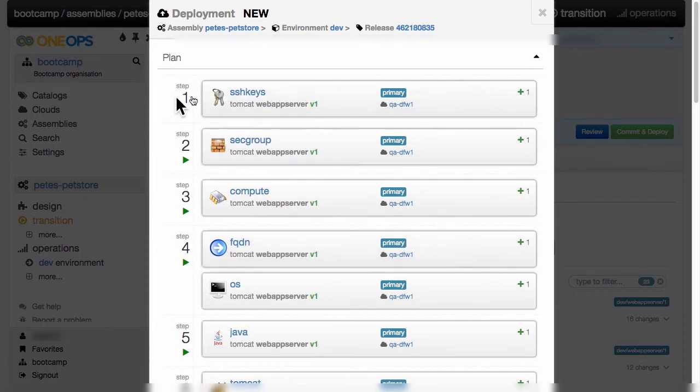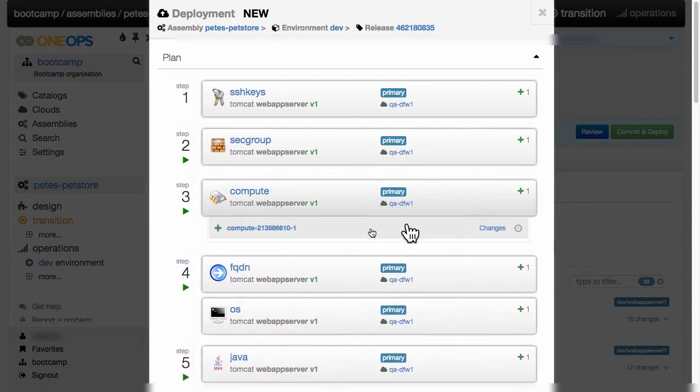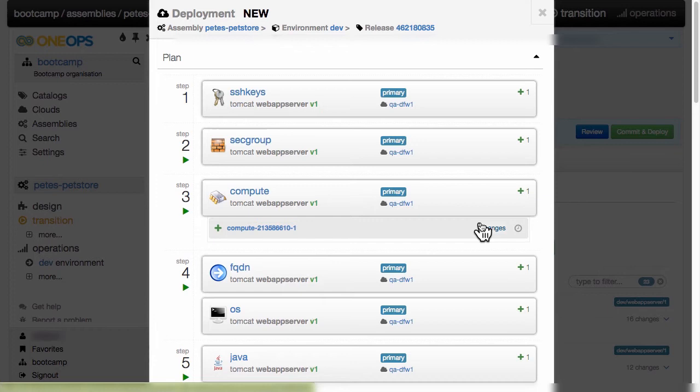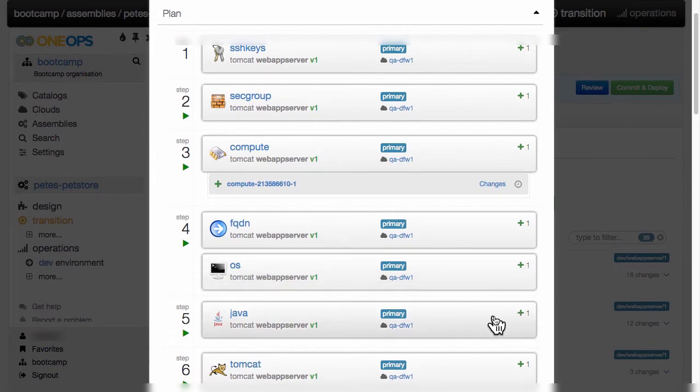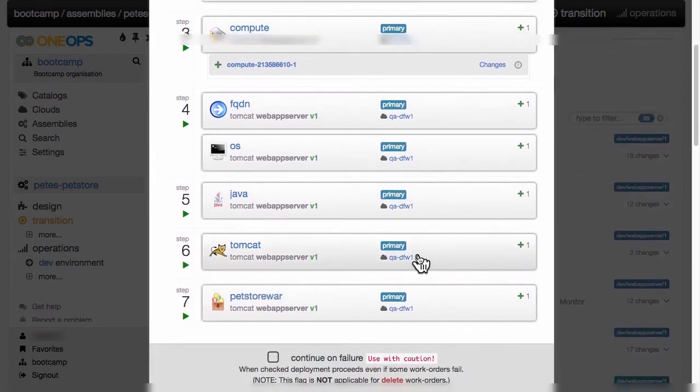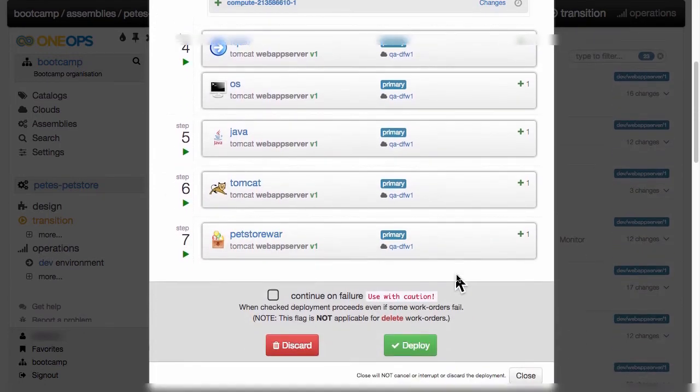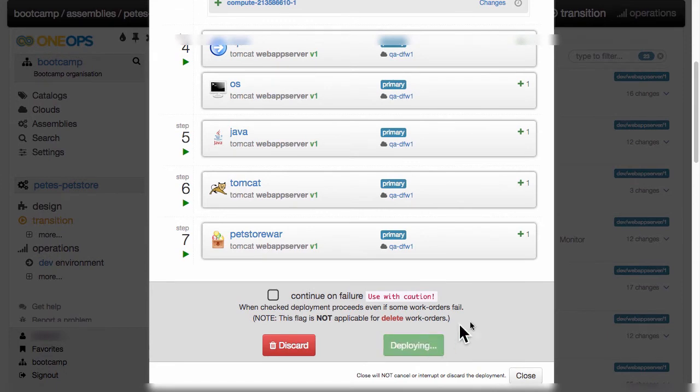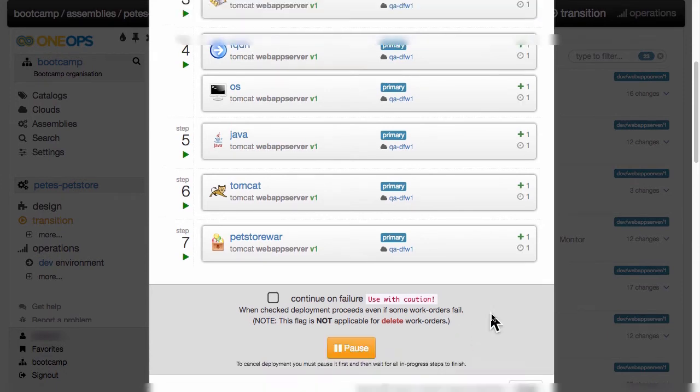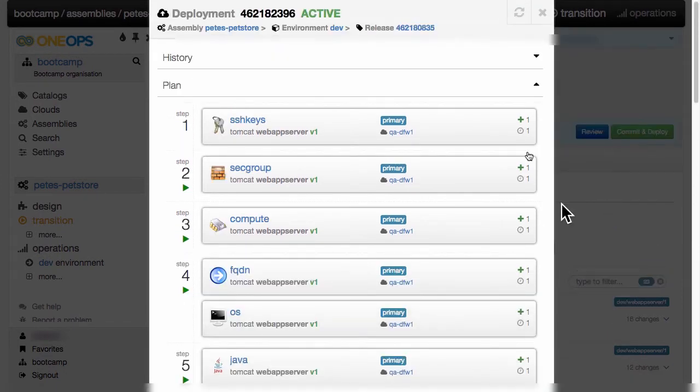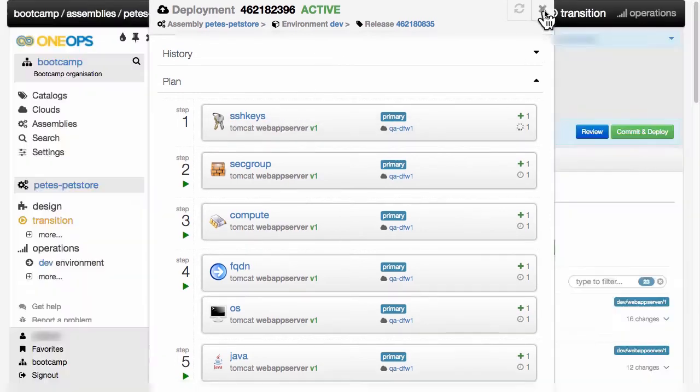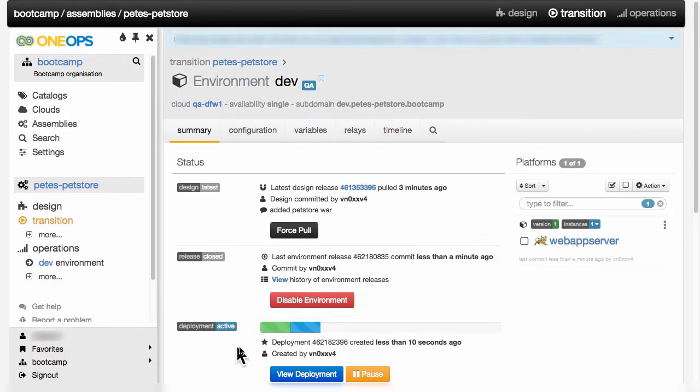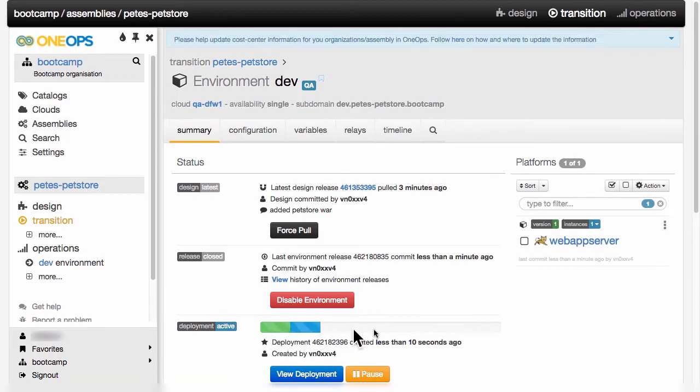We can inspect this here. We see all the various different setups. For example, one compute is going to be created because we set single as a redundancy mode. There's going to be one operating system, one Java, one Tomcat, and so on. We can kick this deployment plan off to actually execute, and we can now watch it here proceeding, or we can close it and watch it here.